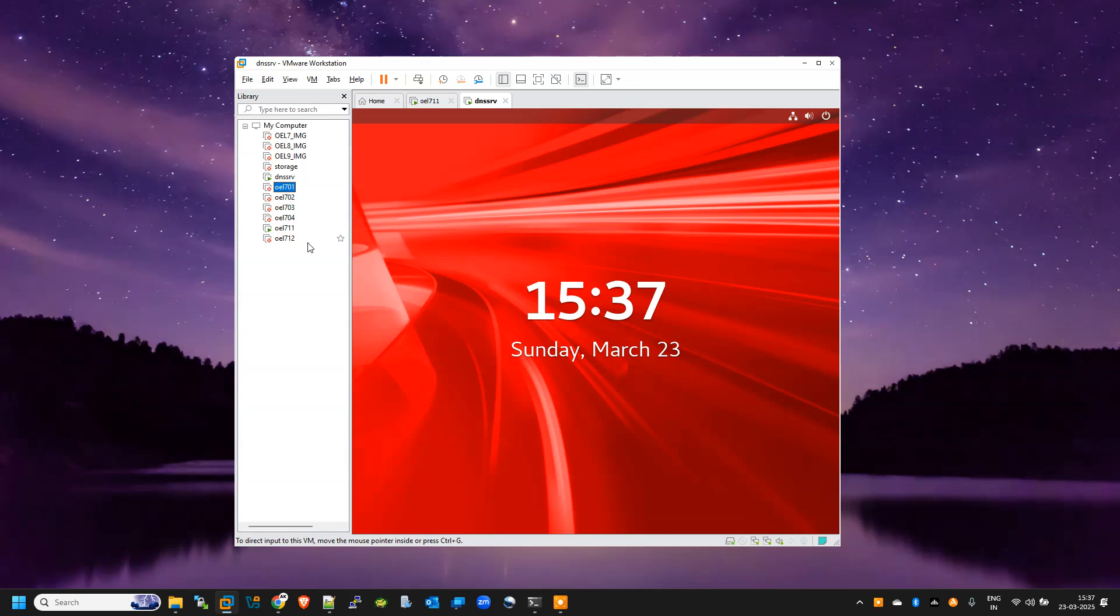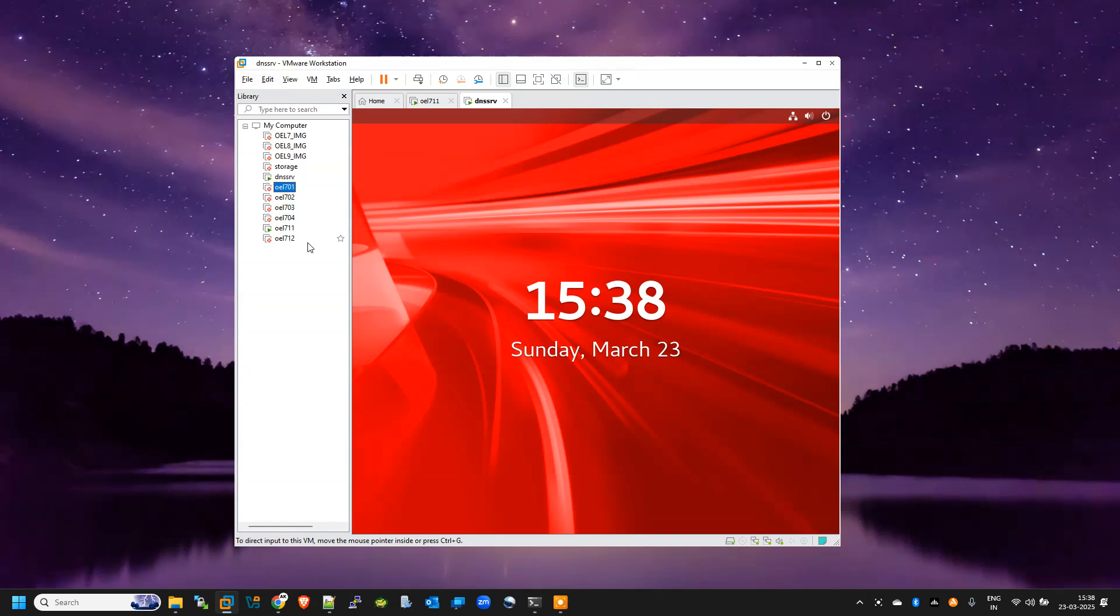Might be some of you have already faced this problem and since you don't know the solution, you might have created the VM from scratch again. So this video will help you to save your effort rather than recreating the whole setup. You can fix your existing VM.